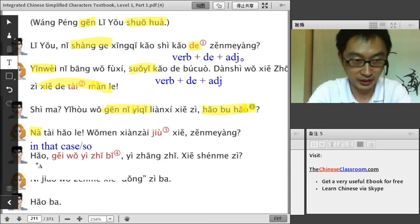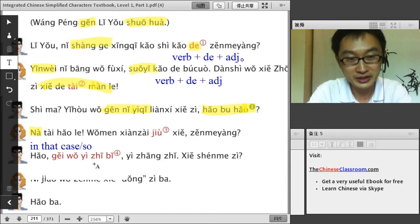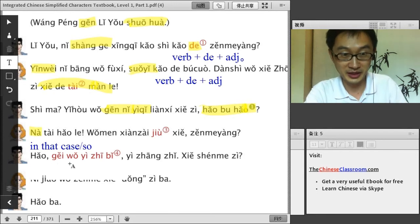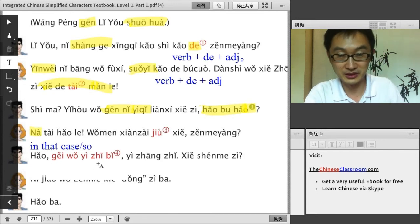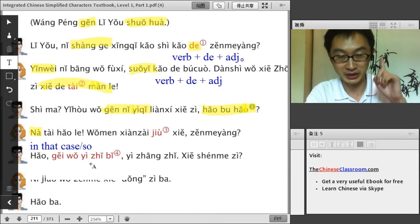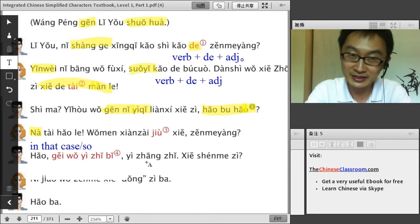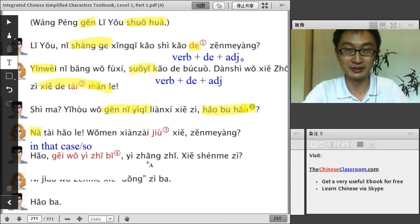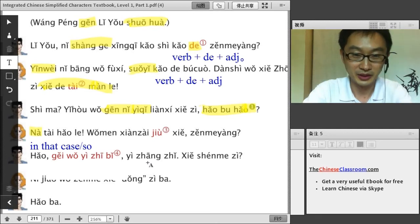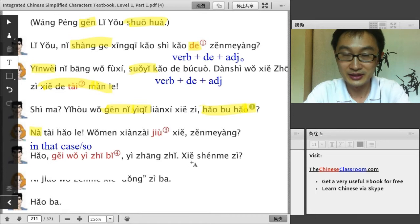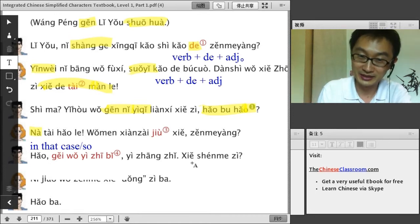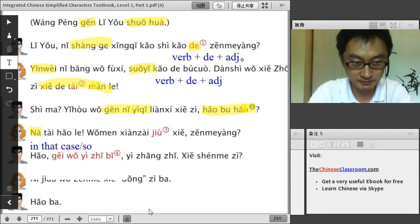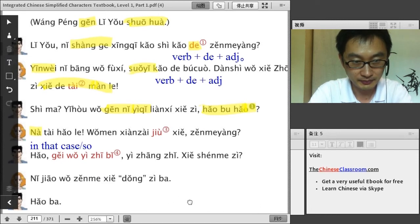The man says: 好！给我一支笔，给我一张纸。给 means 'give,' 给我 means 'give me.' 支 is the measure word for pens, so 一支笔 is 'one pen.' 张 is the measure word for paper or thin flat objects, so 一张纸 is 'one piece of paper.' Then: 写什么字? — 'What character shall we write?'